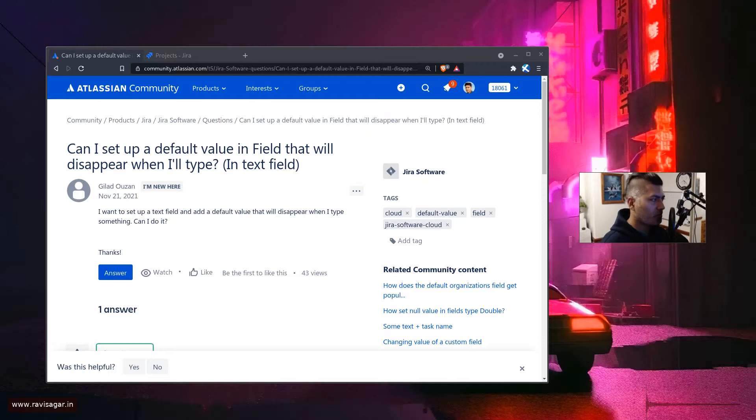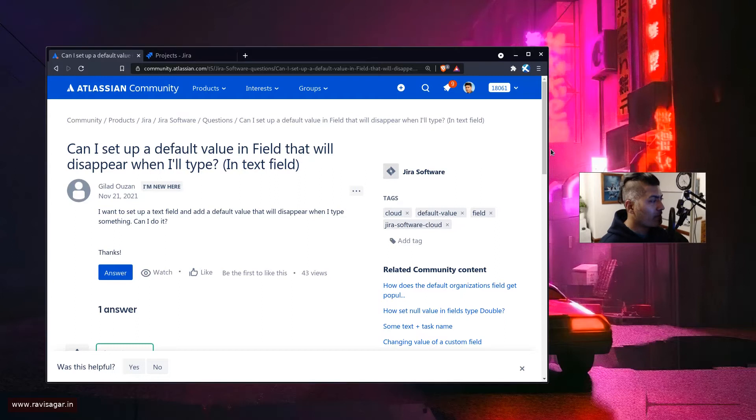Hello everyone! There was a question on the community today about setting the default values in a field that will disappear when you type.